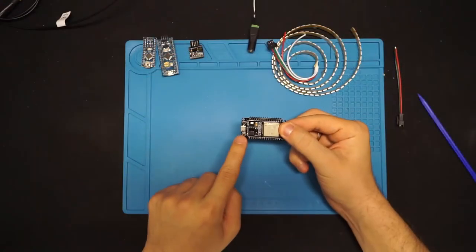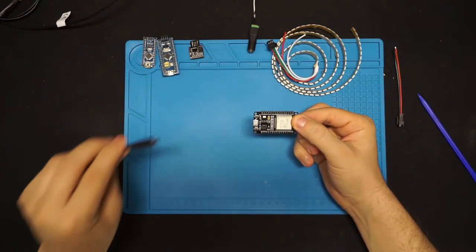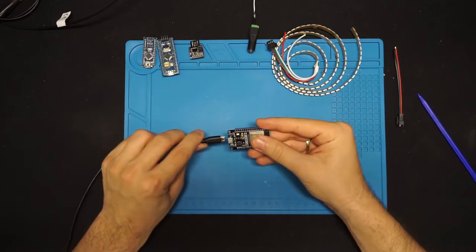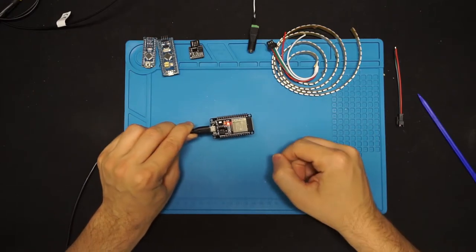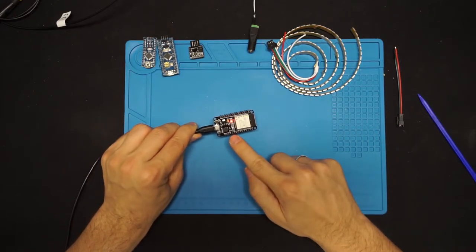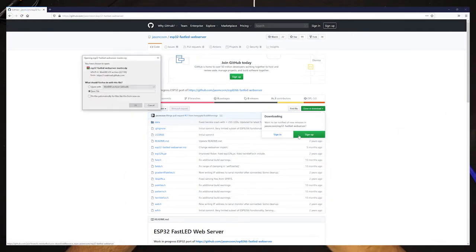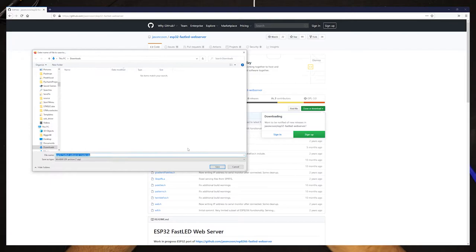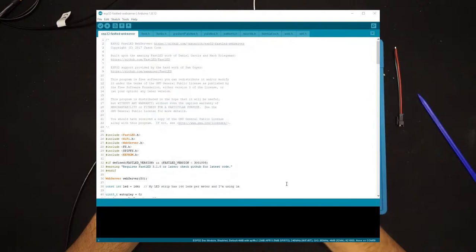Now to the main part. We want ESP32 to act as a very lightweight web server that we can connect to using any web browser and control LED animation, pattern, color, brightness, and so on. Luckily for us, there is an awesome open source repository made by Jason Kuhn that is perfect fit for what we are trying to do.